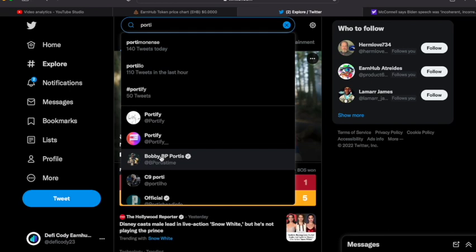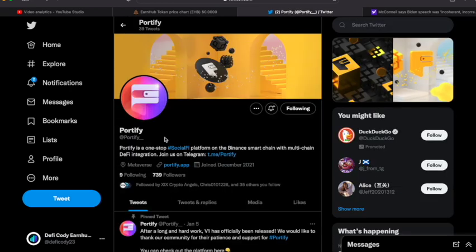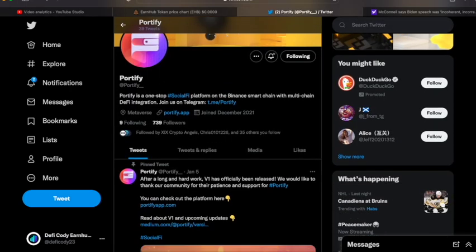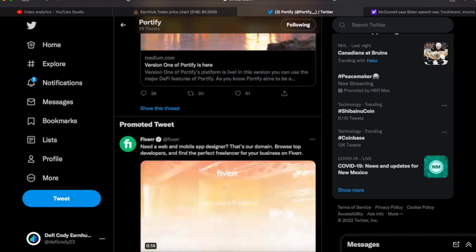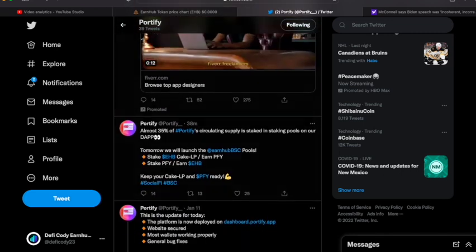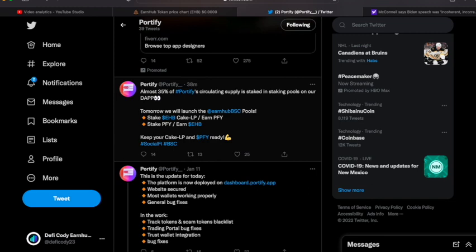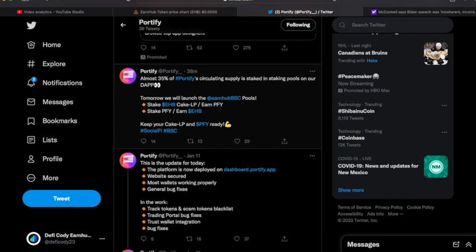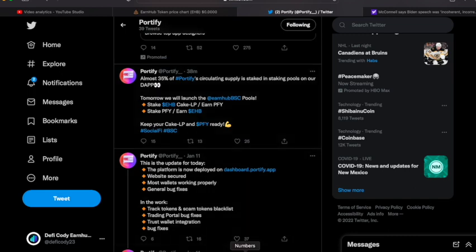It says almost 35 percent of Portify circulating supply is staked in the staking pool on our dApp. Tomorrow we will launch the EarnHub BSC pool. Stake EHB-Cake LP and earn PFY. Stake PFY and earn more EarnHub. Why is this a big deal to me?